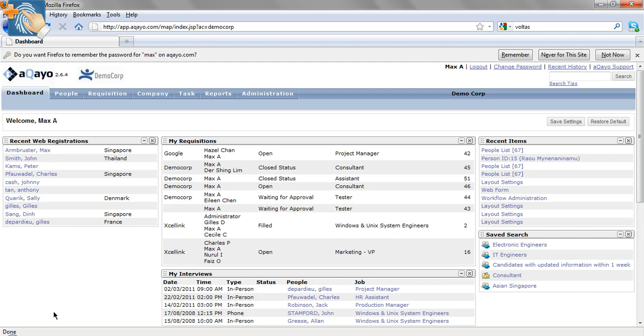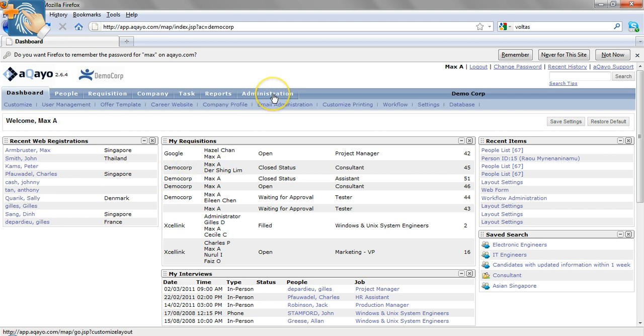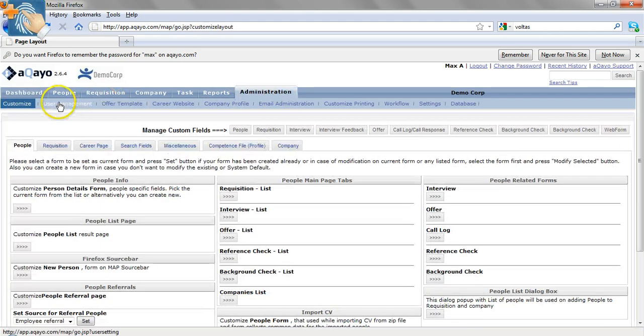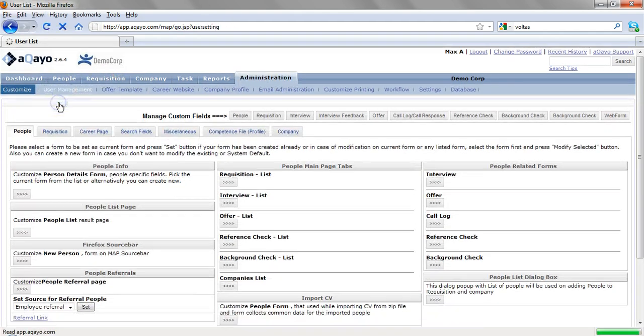Please ensure that you have logged in to Arkayo as an administrator account. You can find the administration tab at the top and click on the user management submenu.